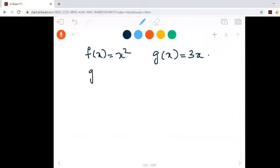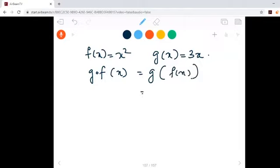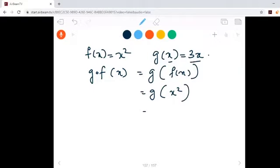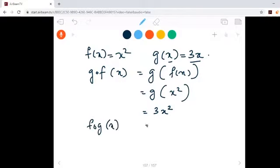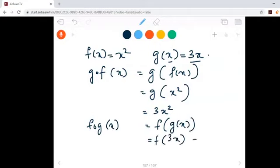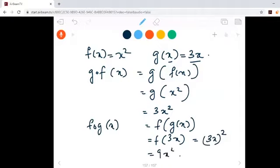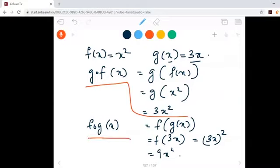Then, what about g composite f of x? It is g of f of x, which means g of x squared. If I give input x squared to g, I get 3 times x squared as output. So g composite f of x is equal to 3x squared. Now, f composite g of x is f of g of x, which is f of 3x, which equals 3x squared — that is 9x squared. So g composite f of x is 3x squared and f composite g of x is 9x squared.